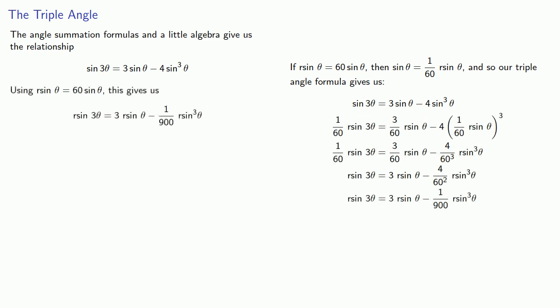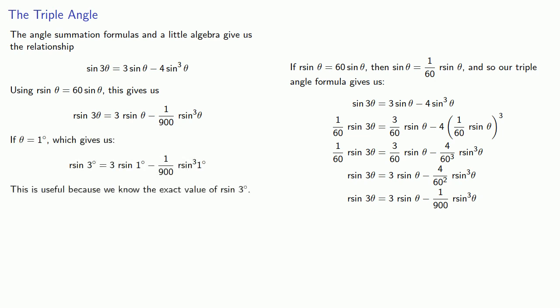And while this is true generally, if theta is equal to 1 degree, we have the relationship. And this is useful because we know the exact value of r sine of 3 degrees.